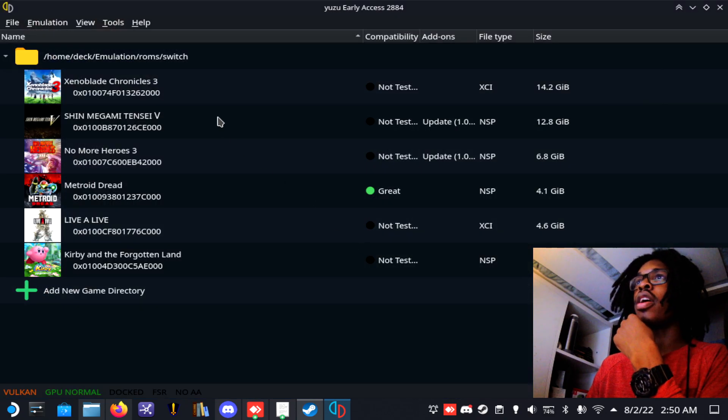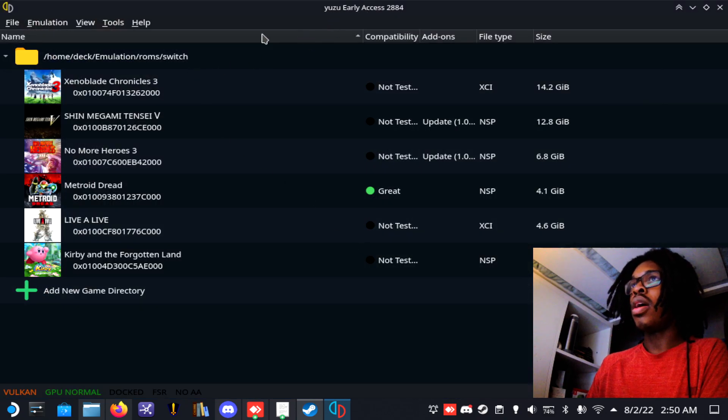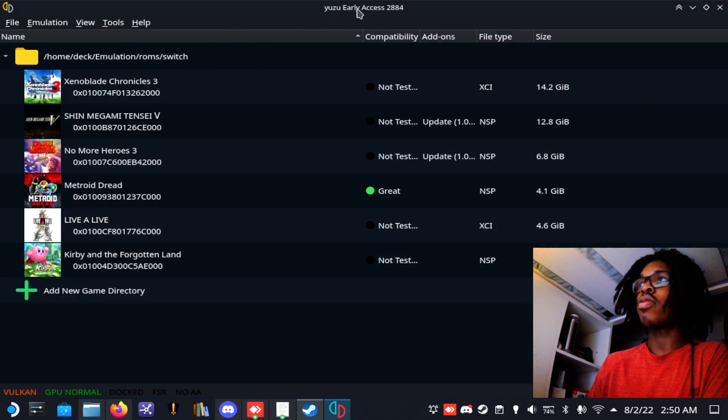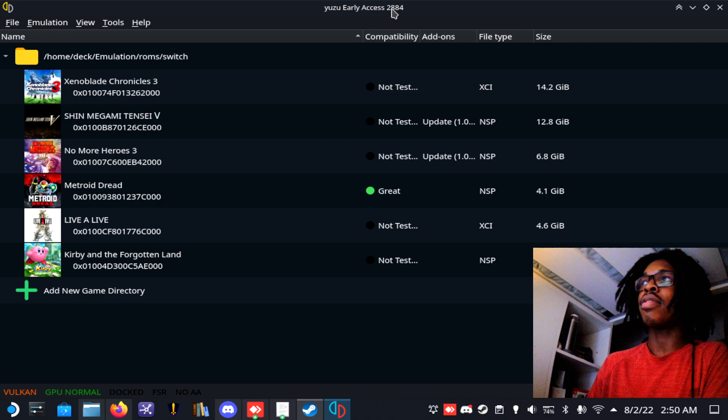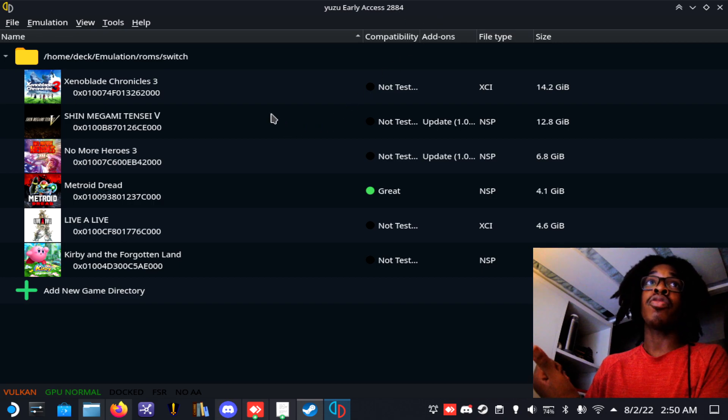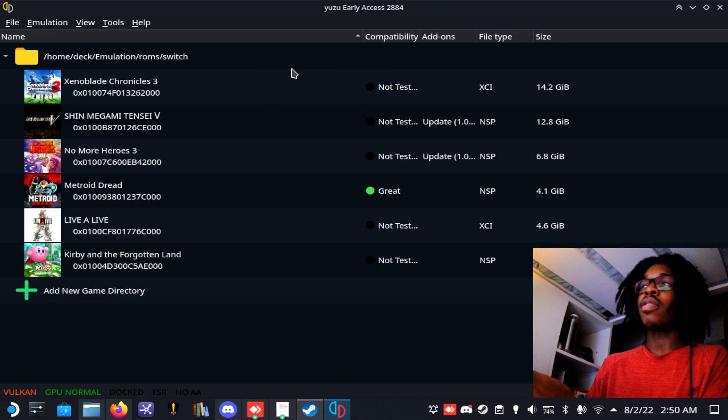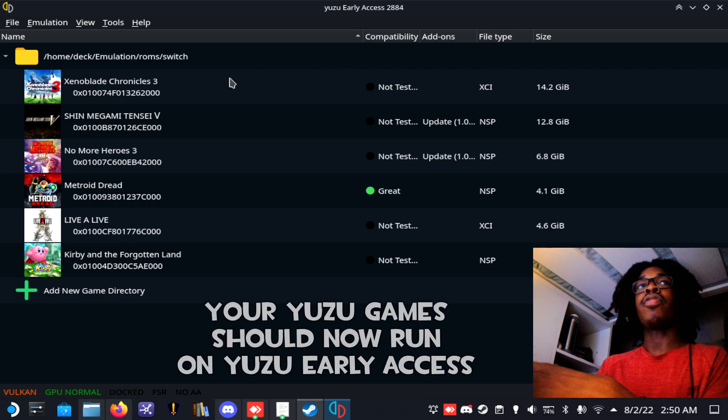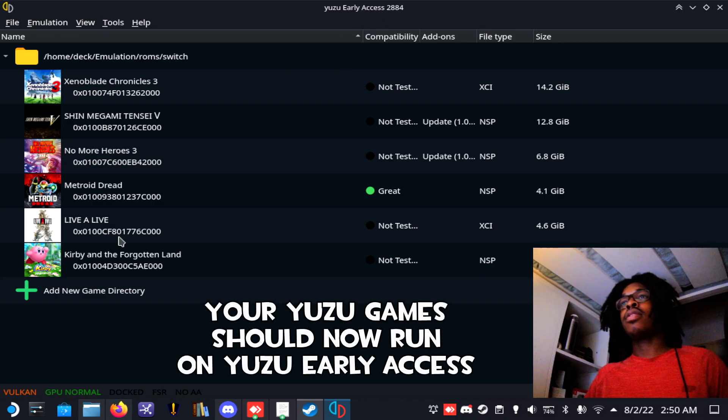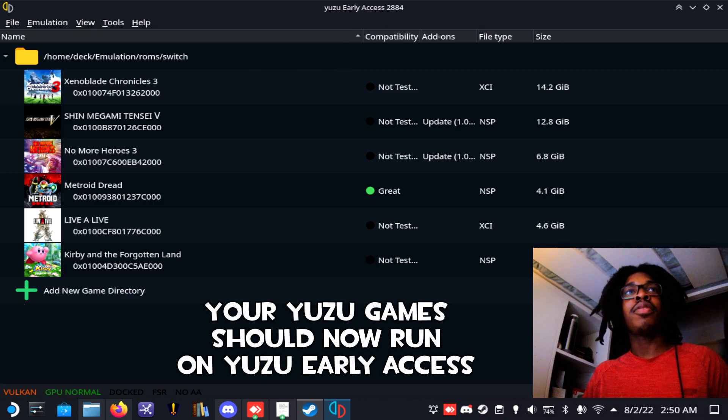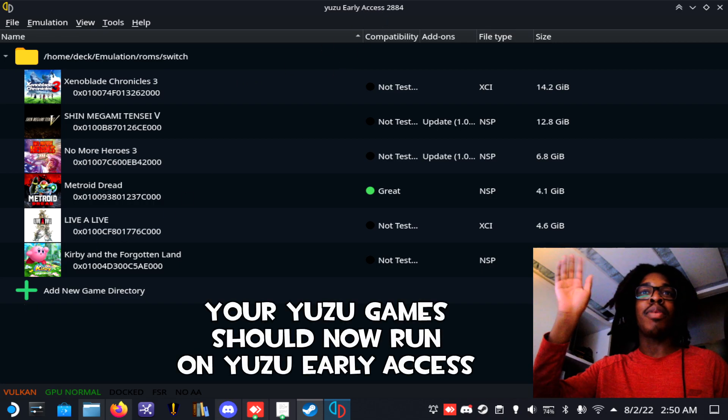Okay, there we go, and now it's working. So now you can see that we're on Yuzu early access 2884—before it was on 2882 before I recorded this video. But as you can see, it just updated and everything should work fine. Hope you enjoyed the video, thank you, bye!